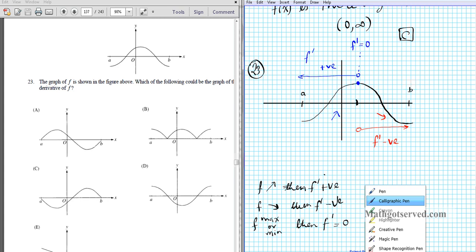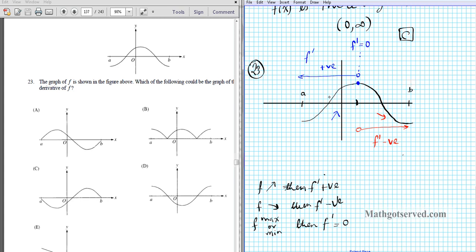For option A, going to the left of the max, the function is above the x-axis. When it reaches the max, f prime gets to zero — the derivative must be zero when f is at a maximum. Then when the function is decreasing, f prime is negative, and in option A the function is below the x-axis. So we can clearly see the answer is option letter A.